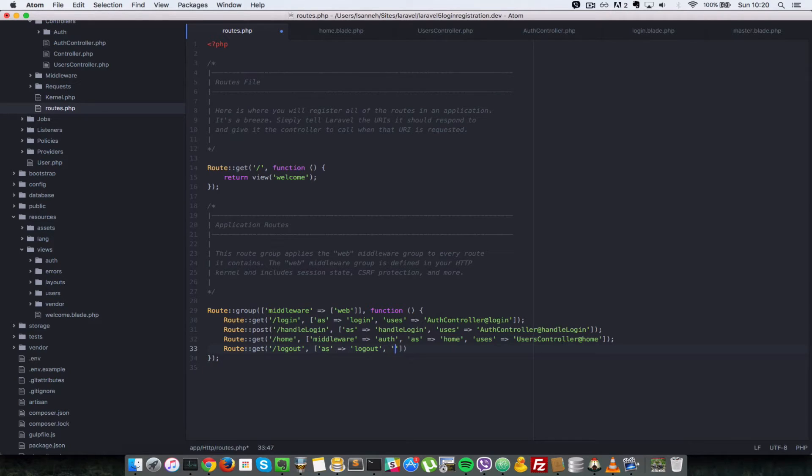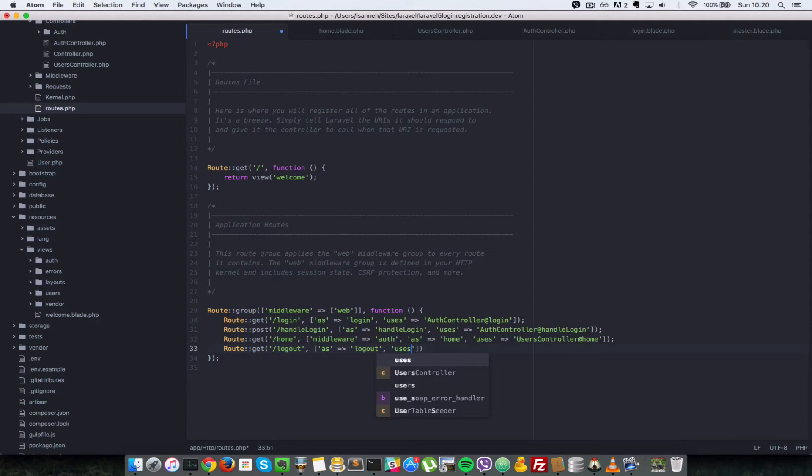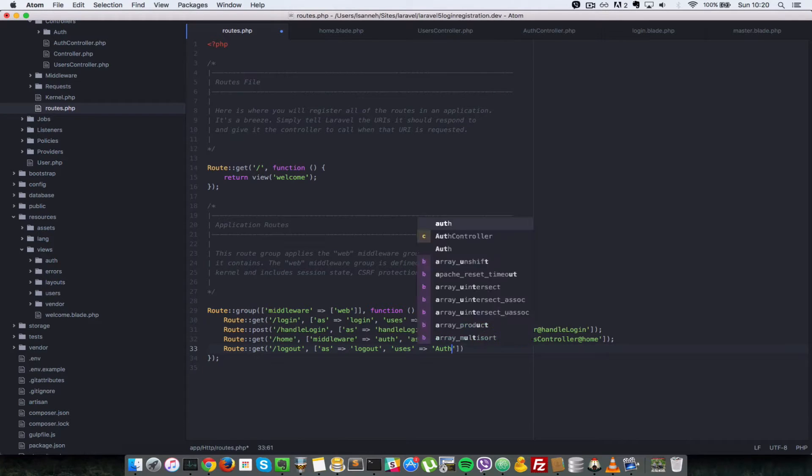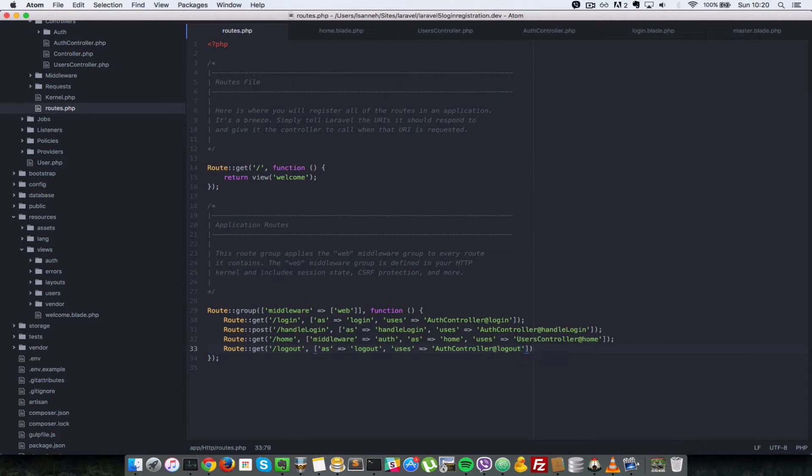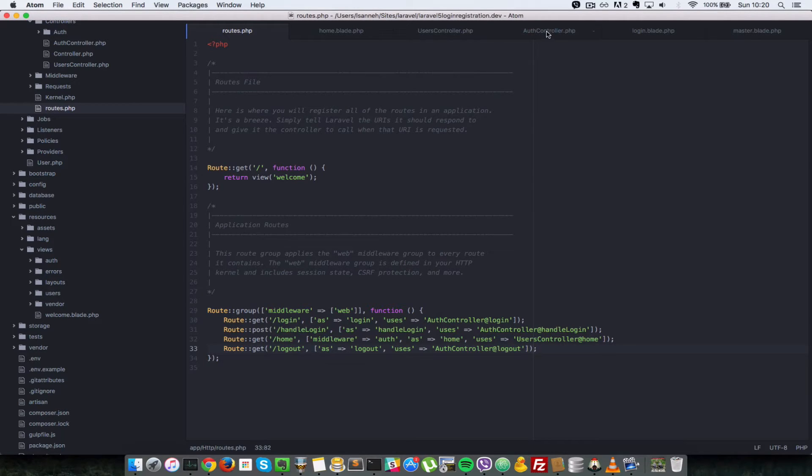And it's going to use the Auth controller and the action of logout. So Auth controller and action logout. Okay, so let me just put a semicolon here. So let's go to our Auth controller and implement that function there.